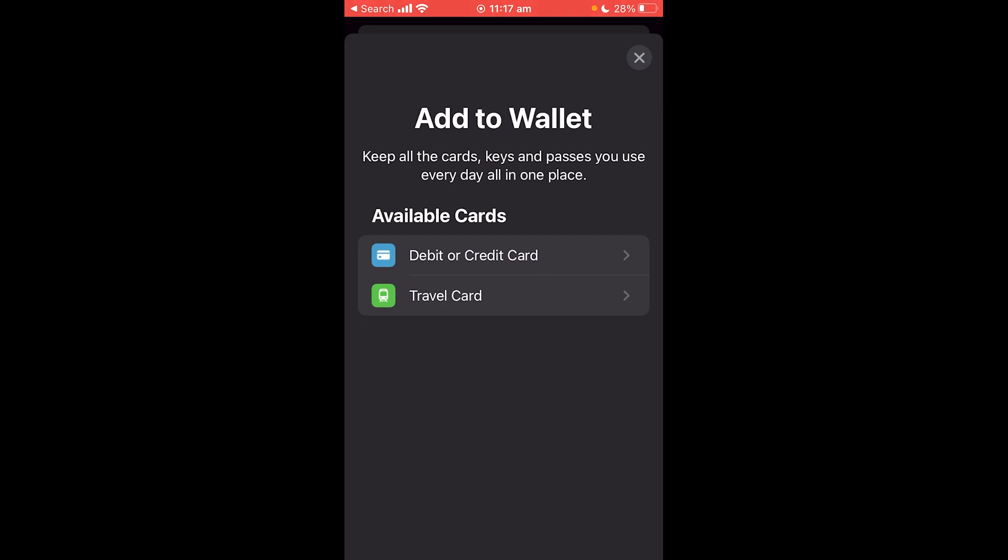Go to that section and there will be a button that says add to Apple Wallet. When you select that, there will be a prompt on your screen asking if you want to add it. Confirm that you want to add it and it will be added to your phone.